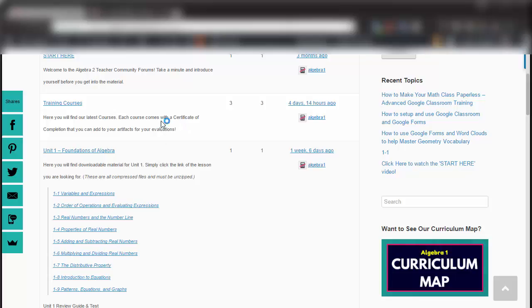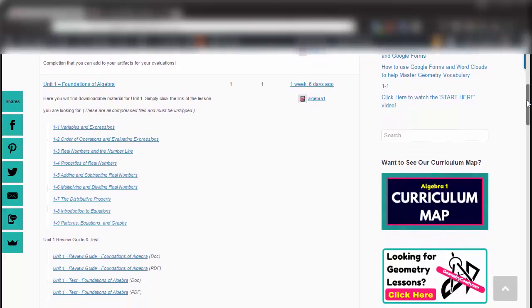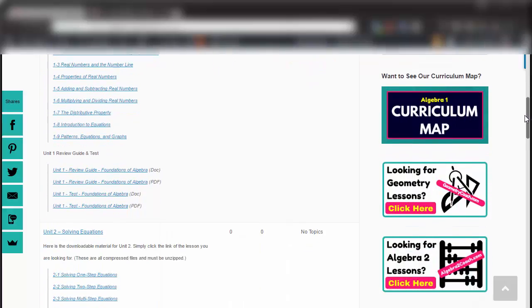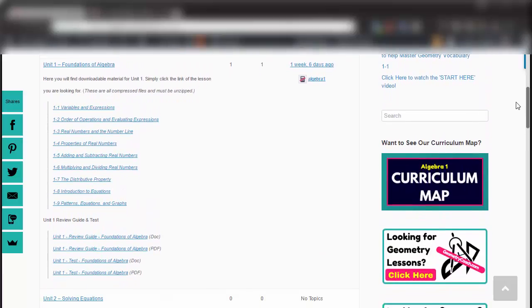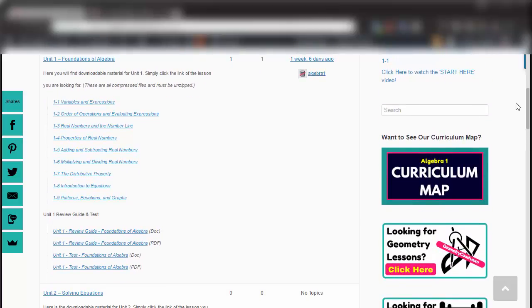You'll be able to print off your certificate of completion after you complete the courses. Then you have your materials below that. As you can see, there's Unit 1, Unit 2, and you can go all the way down through all of the curriculum. Let's take a look at what an actual assignment will look like and what the benefits are of using these materials. Let's click on this Unit 1 Review Guide for the first unit here on the Foundations of Algebra.